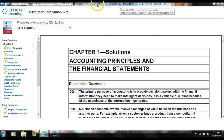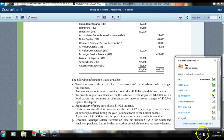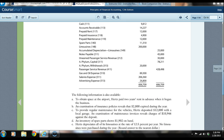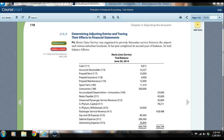I'm going to take some time and go through problem four because that will help you in your homework. As we look at the problem on page 118, it says Hertz limo service was organized to provide limousine service between the airport and various suburban locations. It had just completed its second year of business and the trial balance is shown below.